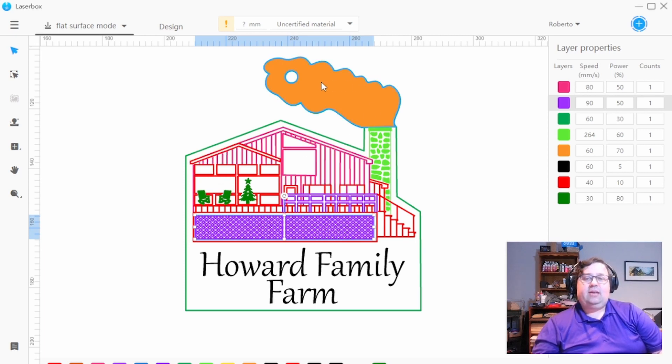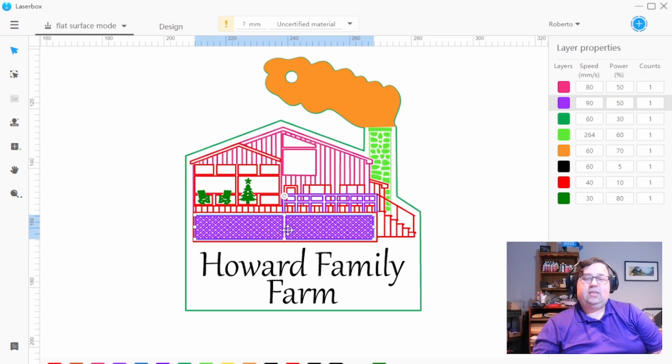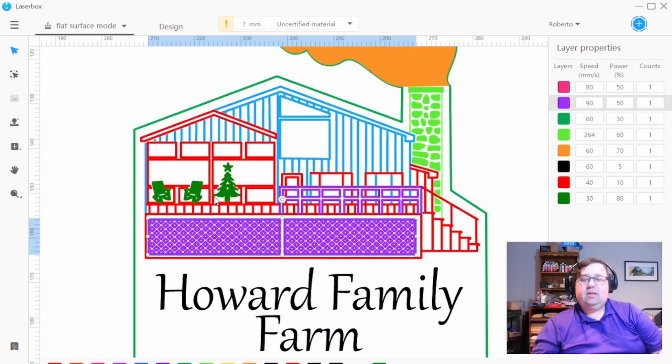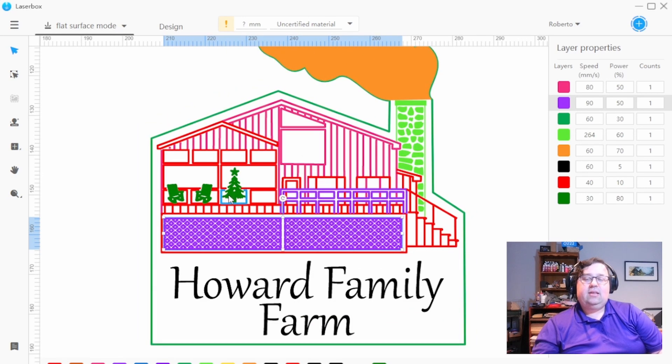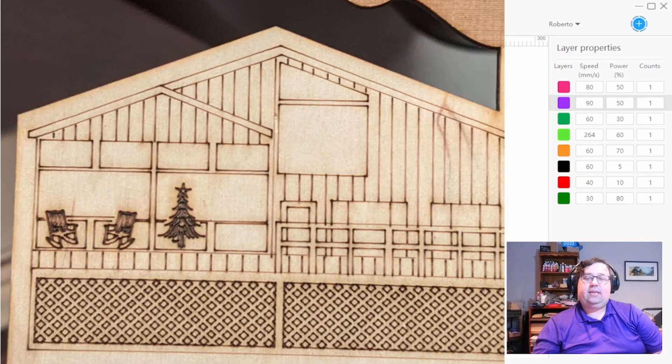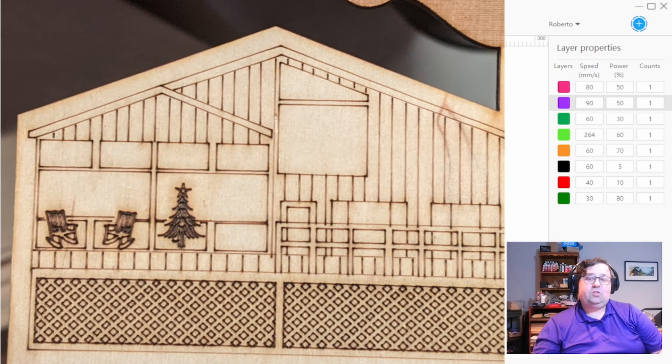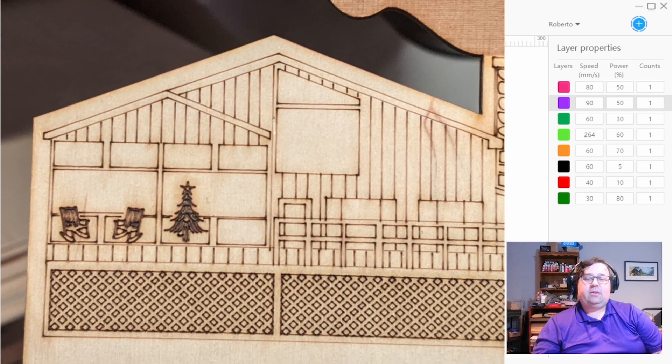And again, with other pieces, it was the same way. By doing these in lines, by coloring them, it allows the machine, again, like this Christmas tree and these chairs, you can't even see the detail, but they're really detailed lines. By doing those slower at lower power, I can independently control the line work.